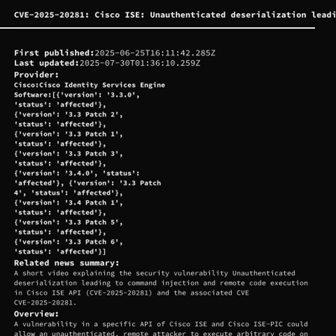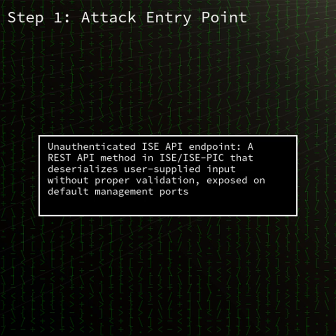Welcome to today's podcast. We're spotlighting CVE-2025-20281, a critical vulnerability in Cisco's Identity Services Engine, or ISE, that allows unauthenticated remote attackers to execute arbitrary code as root. Disclosed in late June 2025 and updated through July, this flaw poses a serious risk to any organization running impacted versions of the software.